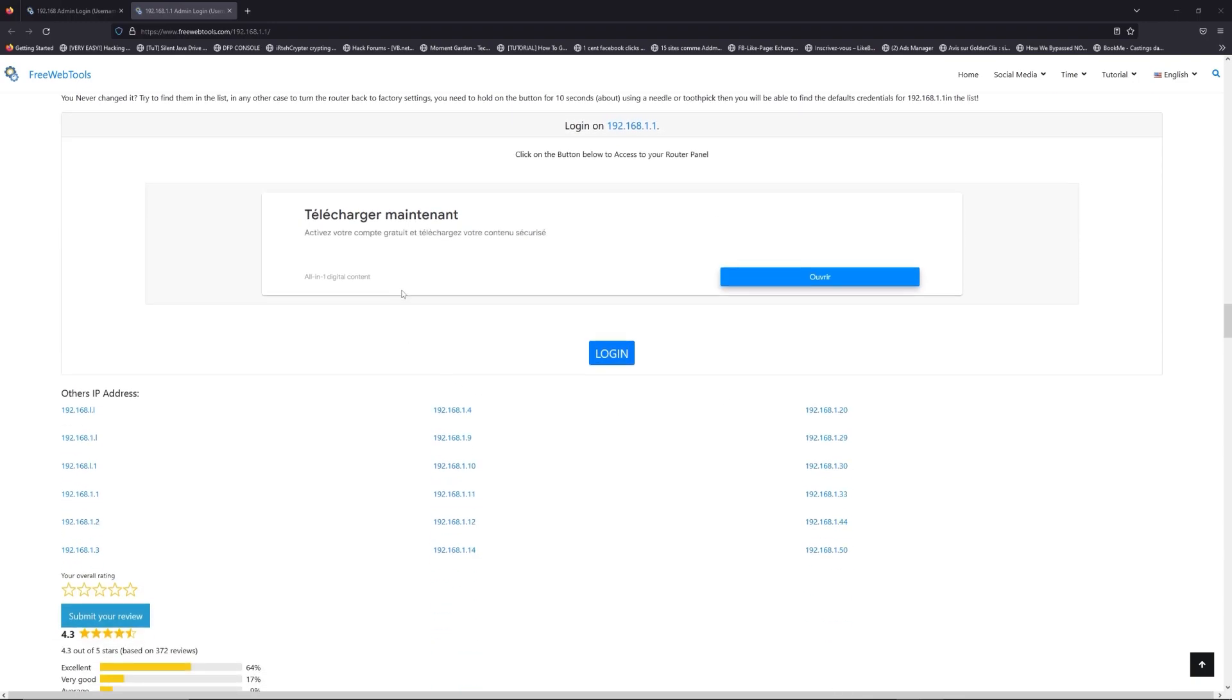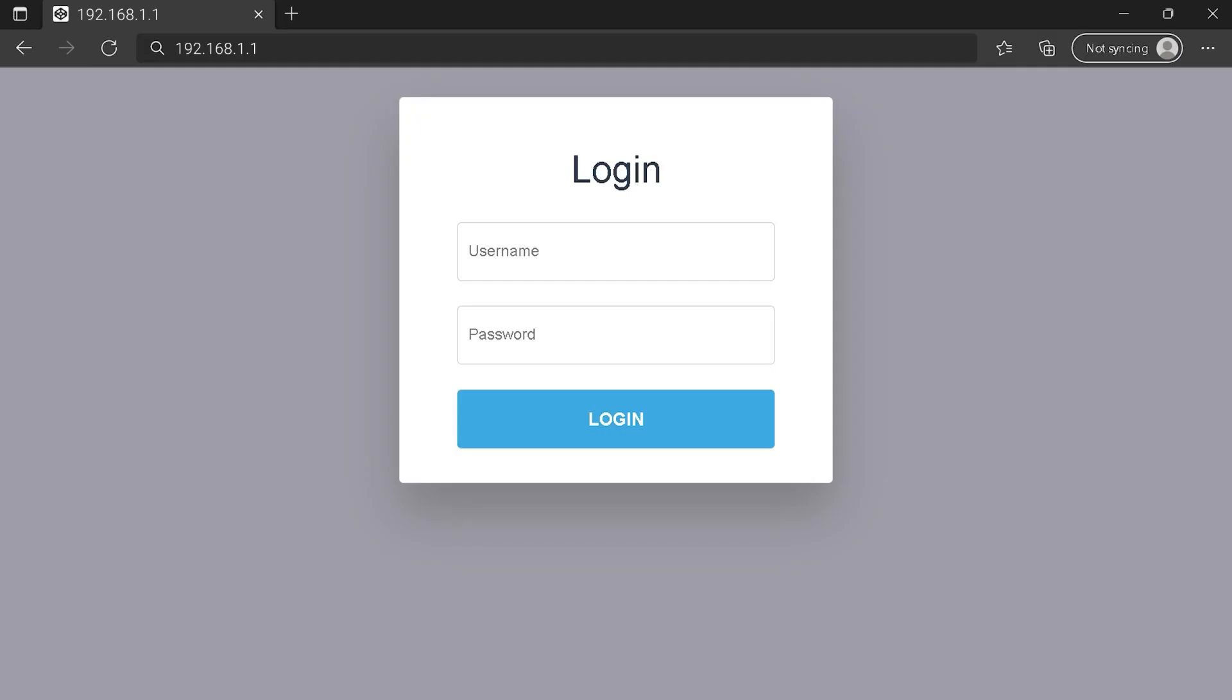Scroll down on freewebtools.com to click on the login button, and I hope you find your default credentials to connect to your router login page.